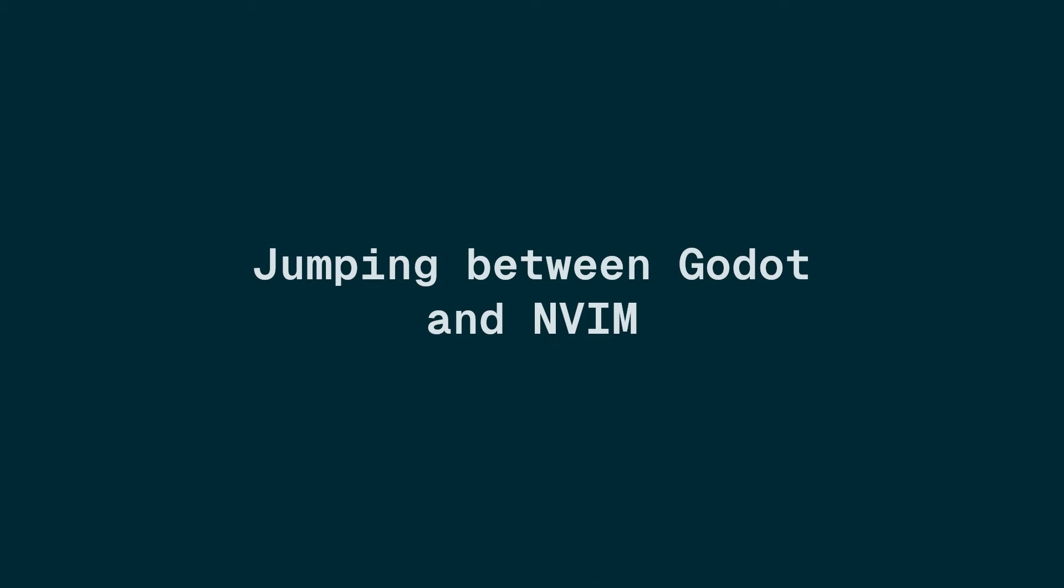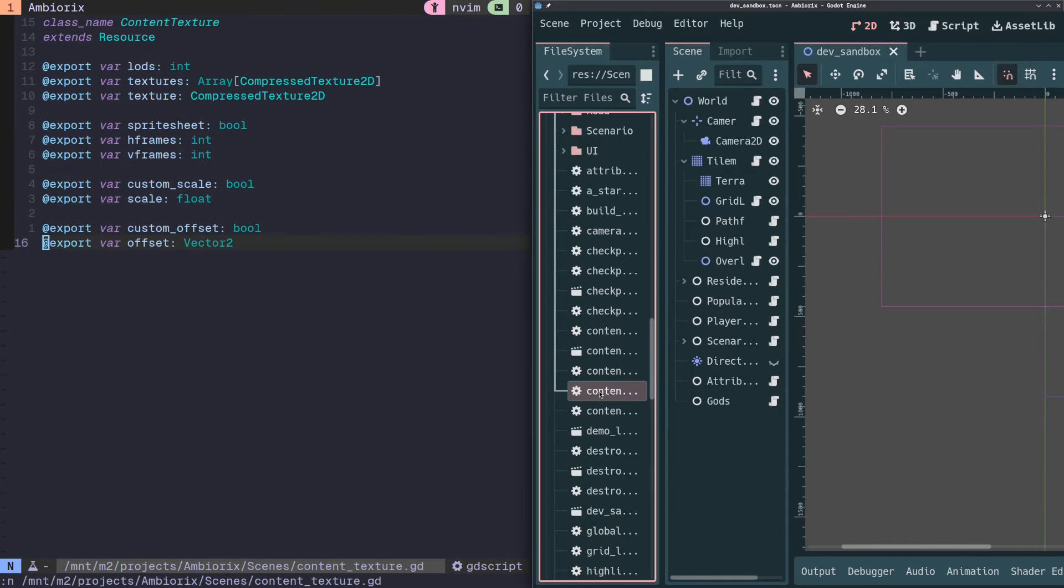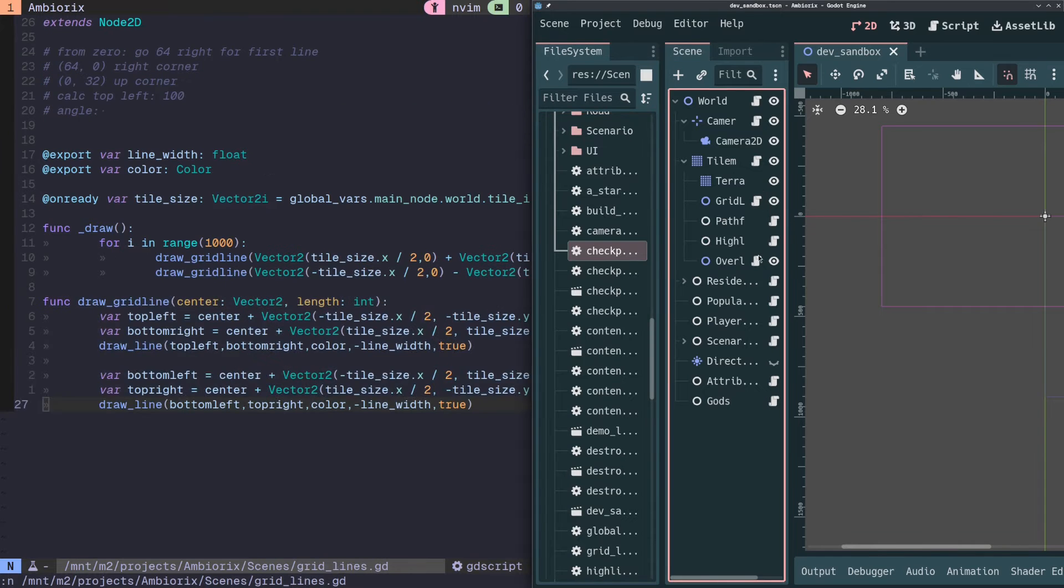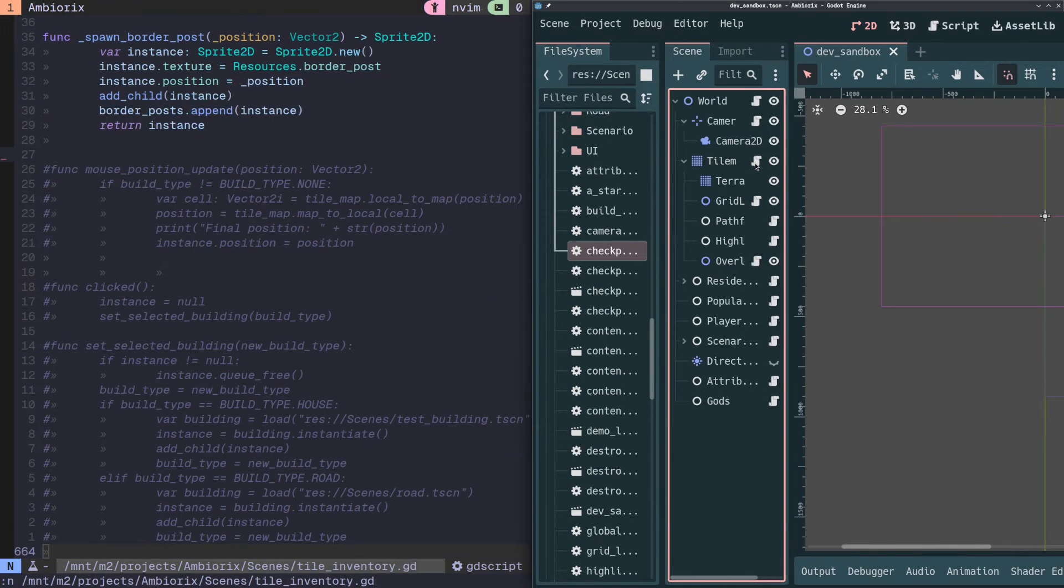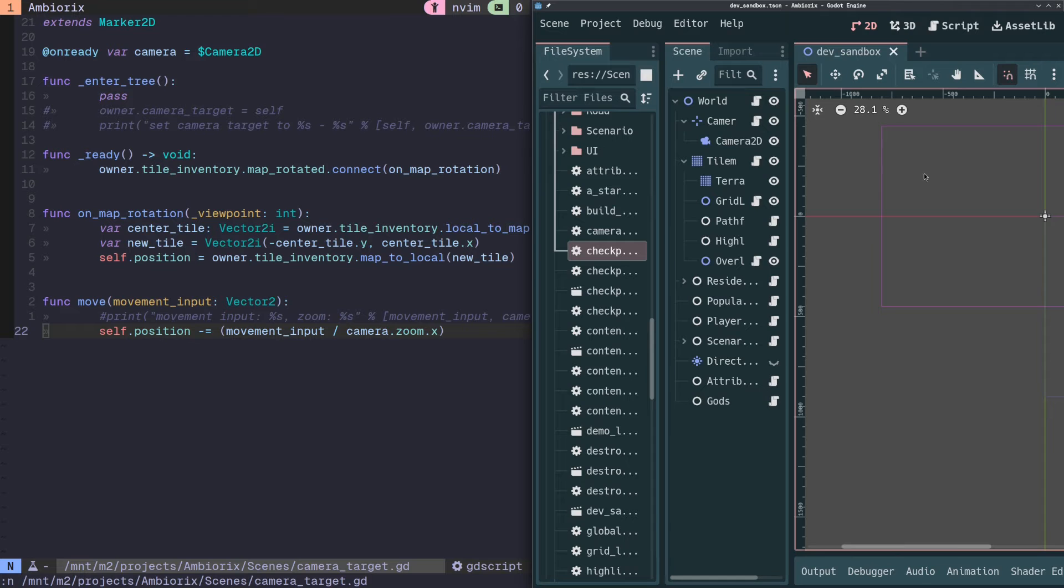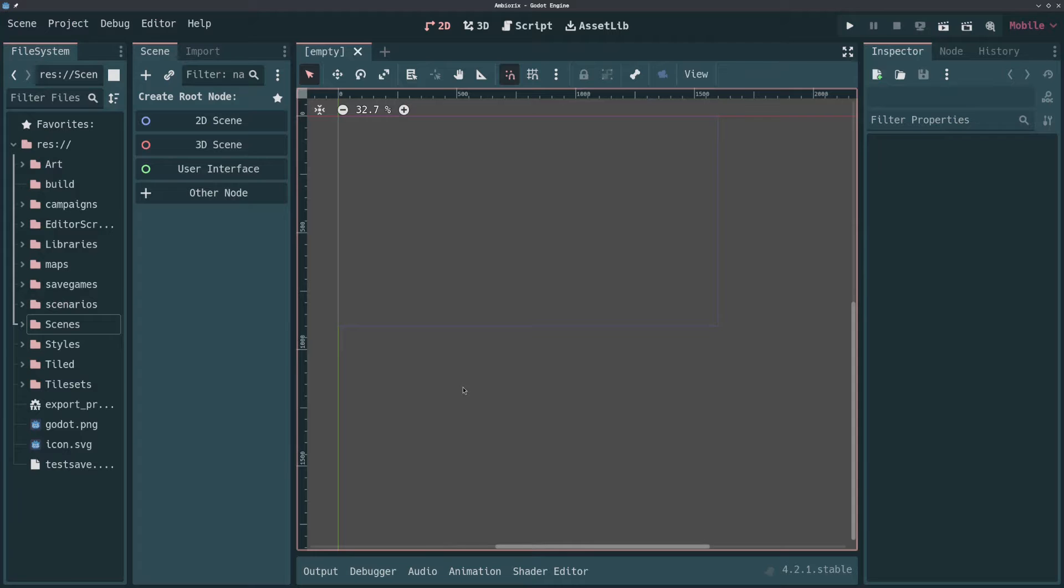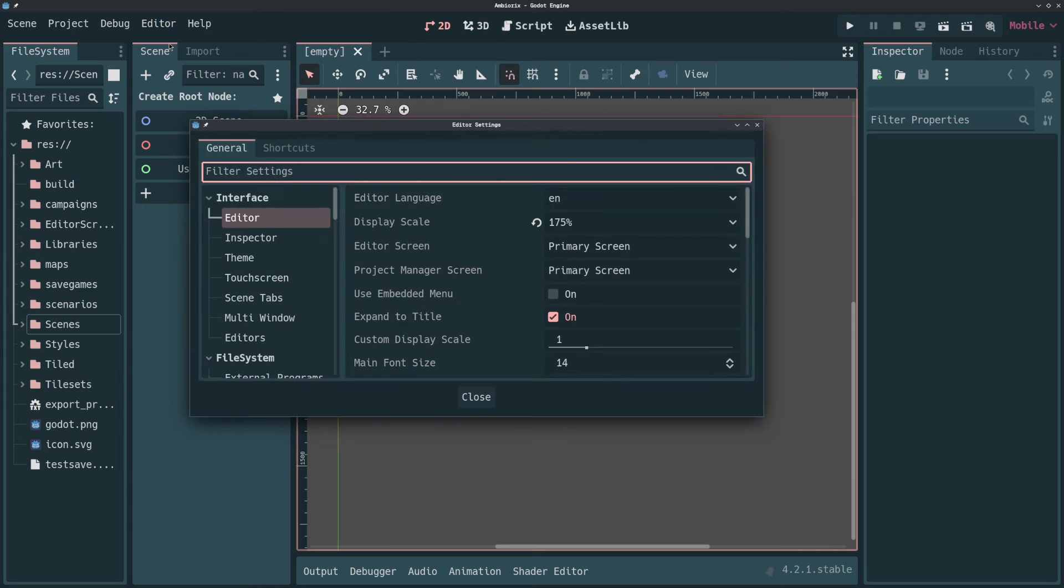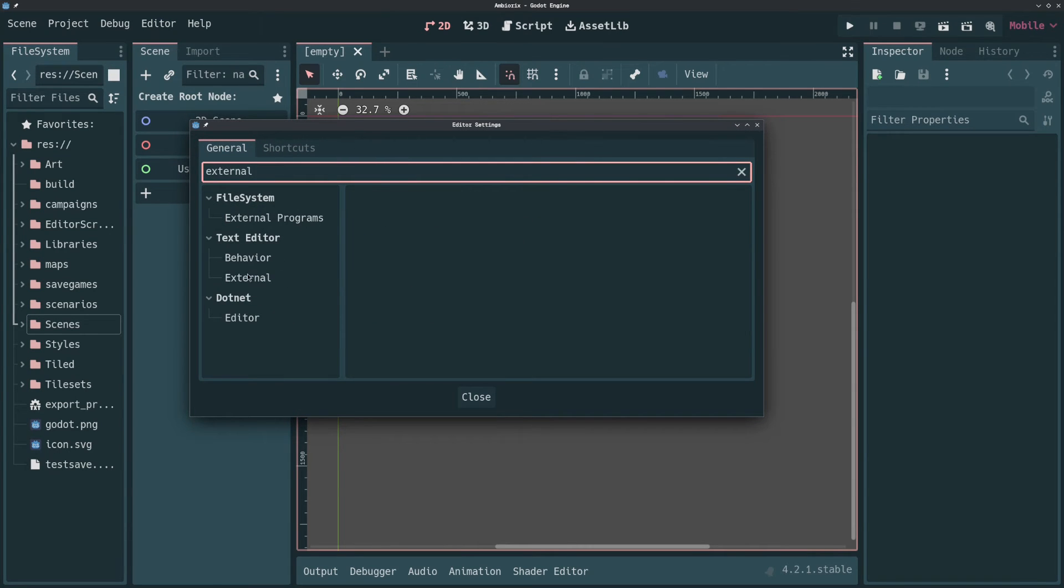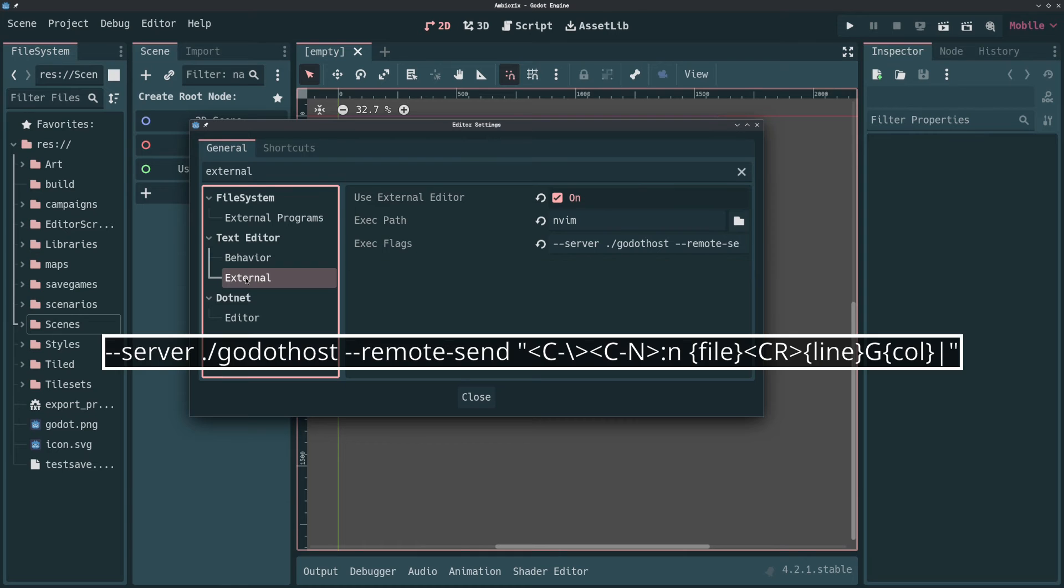When you open scripts in the Godot editor, either by selecting them in the file explorer or by clicking the script icon next to the node, it would be great if it would open them in NeoVim instead of in the in-engine editor. To do this, we need to set Godot as external text editor. Go to Editor, Editor Settings. Under Text Editor, go to External and tick Use External Editor. In the Exec Path, put nvim or whatever command you use to start NeoVim from the command line. And in Exec Flags, put the following parameters.